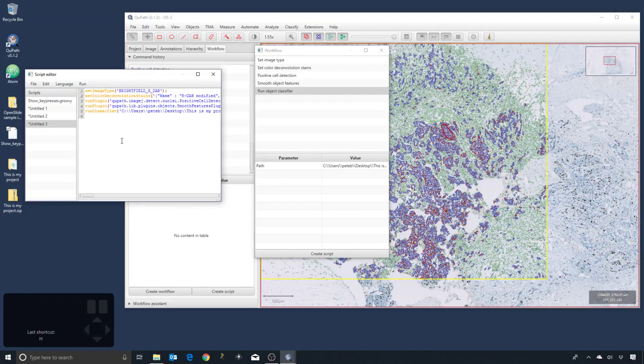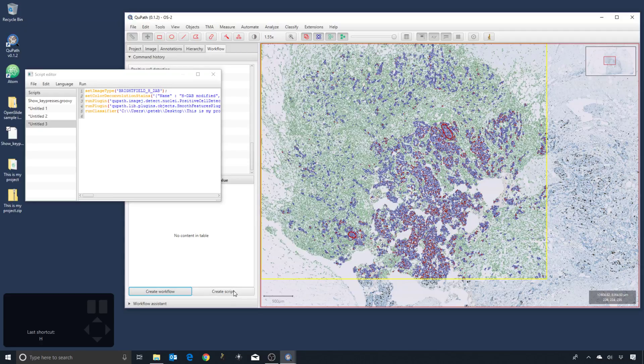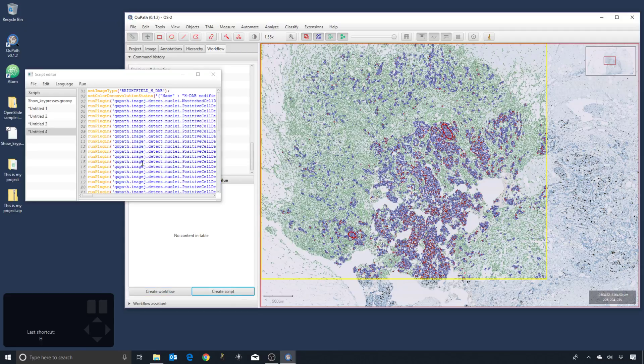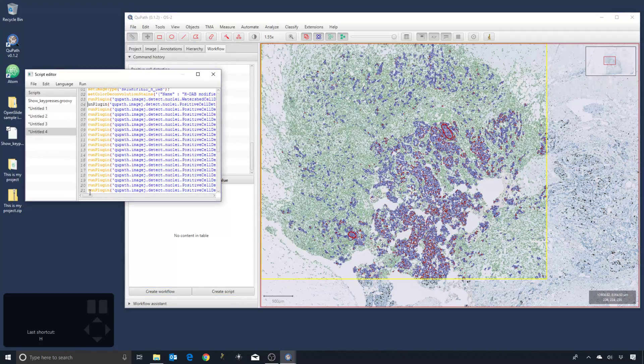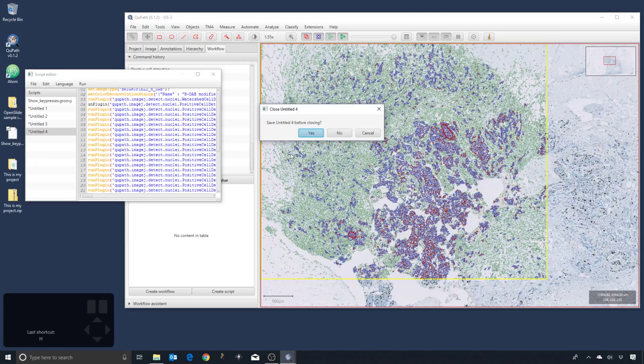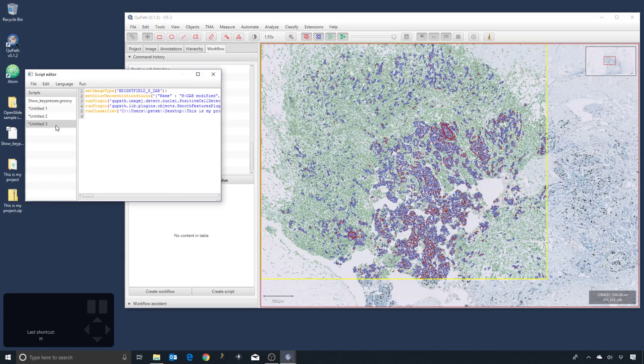And just delete the lines from in here. So it doesn't really matter which approach you take. You should end up then with a script which is relatively clean. And if you have multiple images, you can say 'Run for Project'.